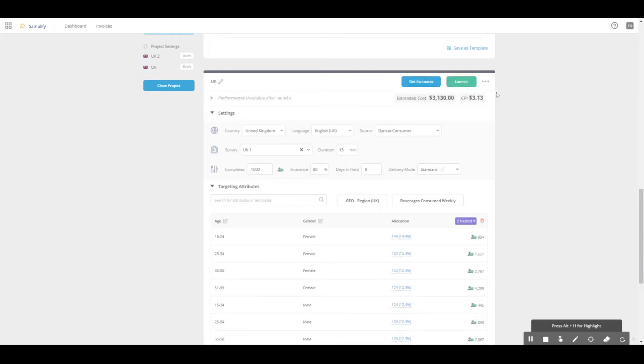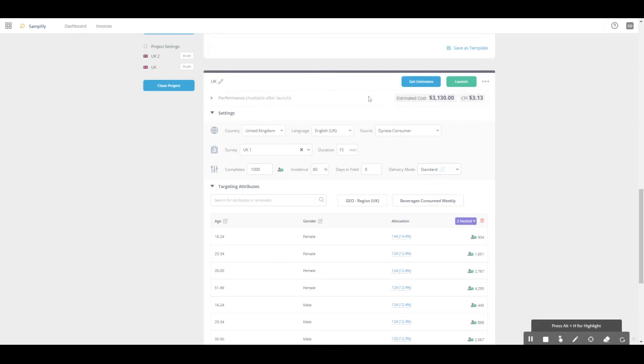We can also see here, and you probably recognized it throughout the whole setup of the target group already. From the first moment you click on the save and get to attribute section, a cost is shown up here. You will see the CPI as well as the estimated cost for the total amount of completes which you put in there.